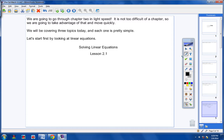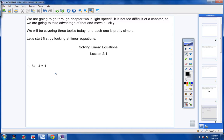Your heading is 'Solving Linear Equations, Lesson 2.1,' and the date today is 3/11/14. Pause the video as much as you need to. This will not be a long video — it should be pretty short — and you have 15 problems to work on tonight in your homework. Let's start with this example: 6x minus 4 equals 1.